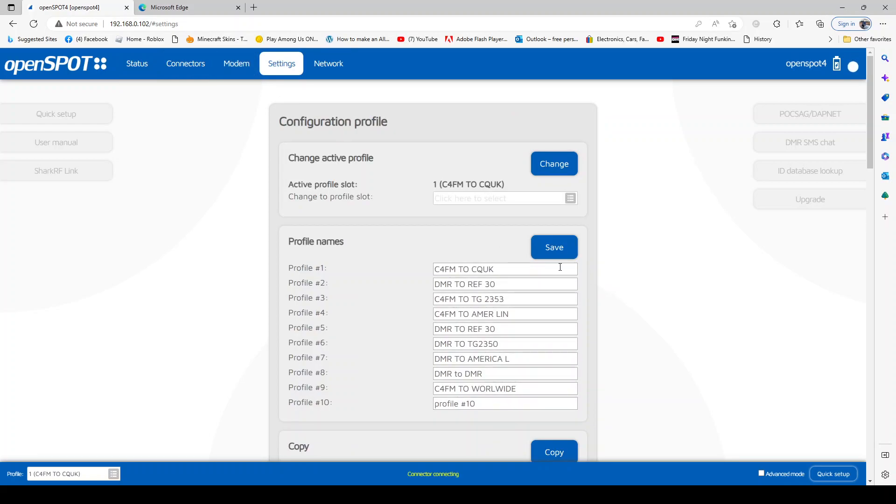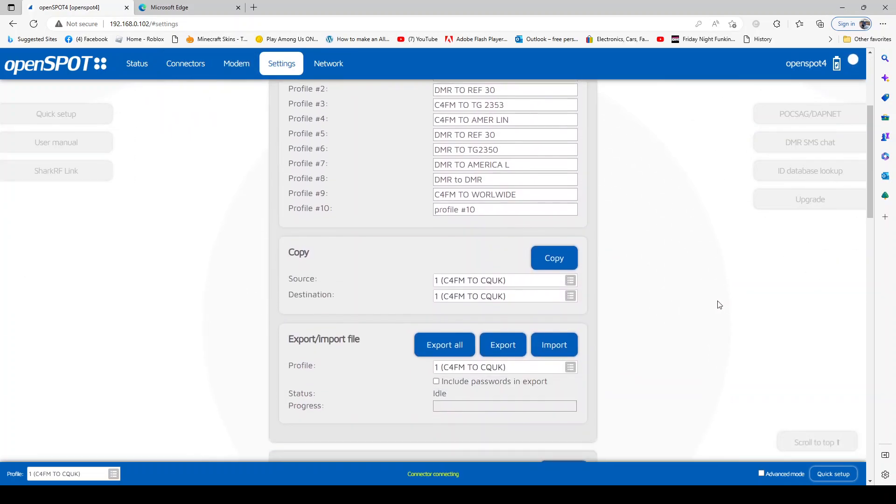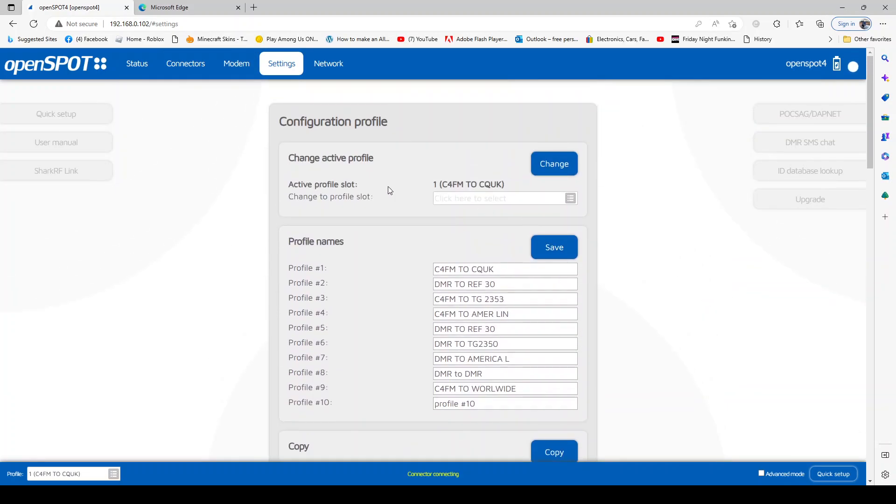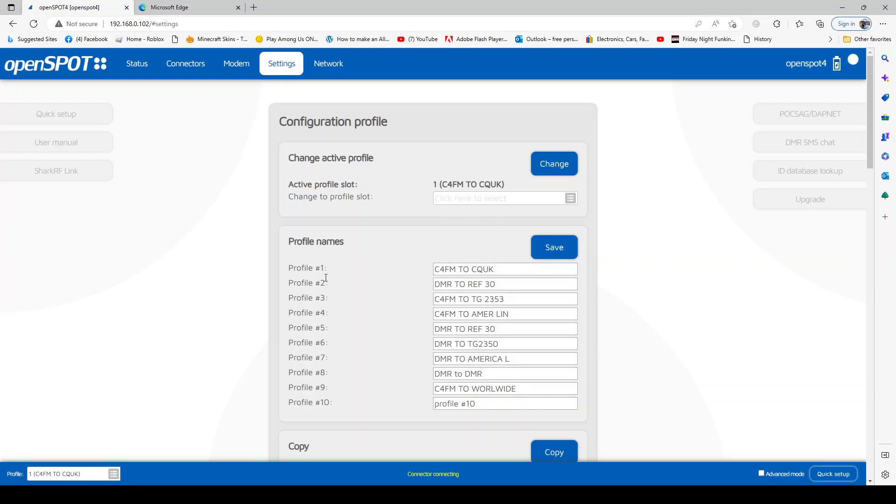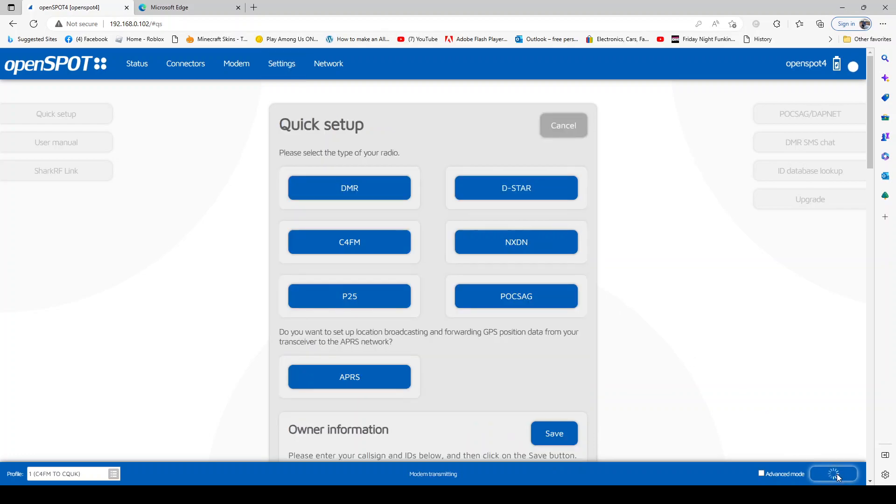And you can use profiles. Profiles are pre-configured. So at the moment we're on profile number one - see it says here number one at the top. So number one, I put in the word C4FM to CQ UK. The way you decide that is that when you are on profile number one, you then use the quick setup.